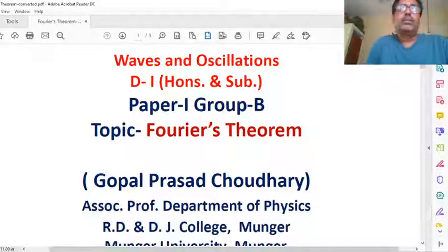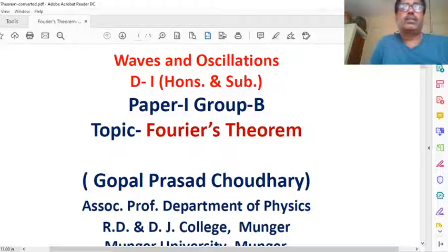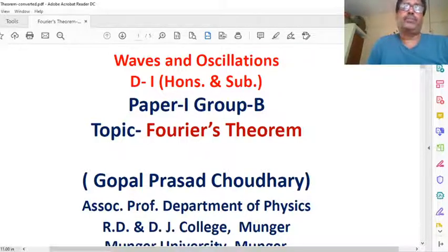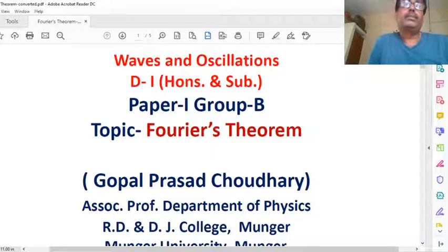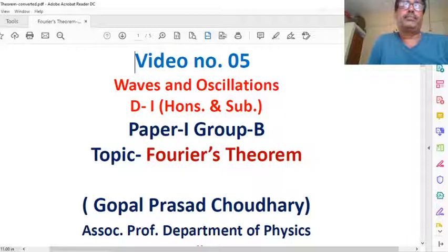Hello everyone. Today we will discuss an important theorem, Fourier's theorem. This is my video on waves and oscillations.